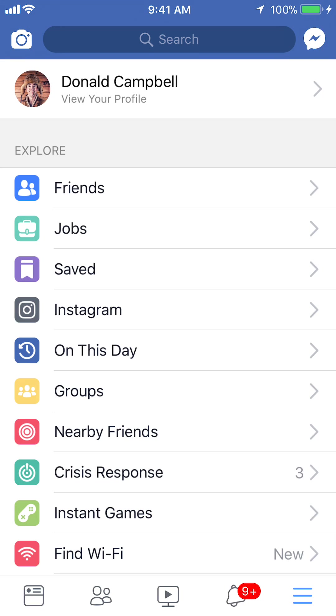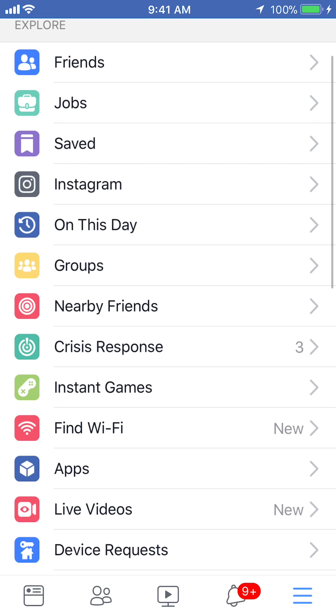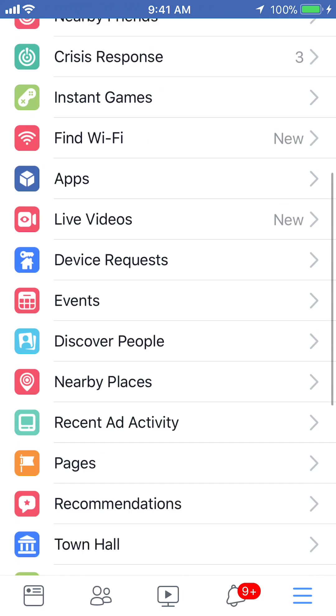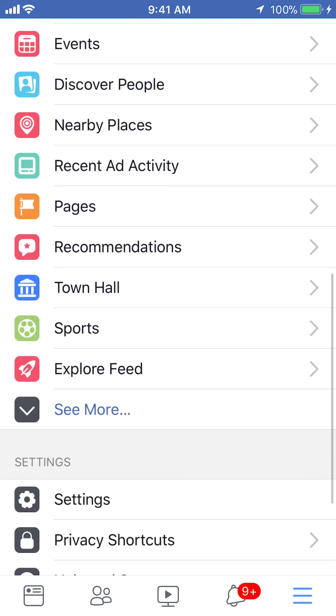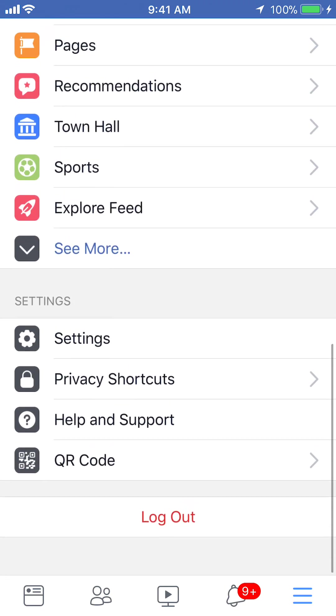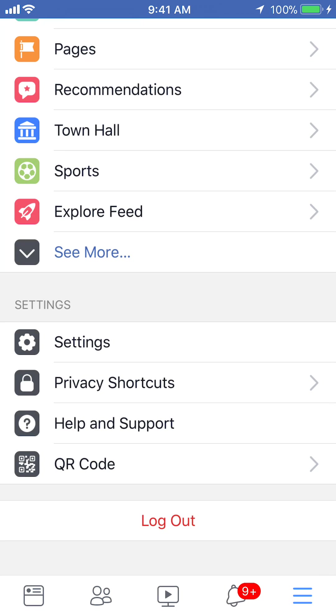Once you get here, scroll down until you see where it says settings on the very bottom. Tap on that.